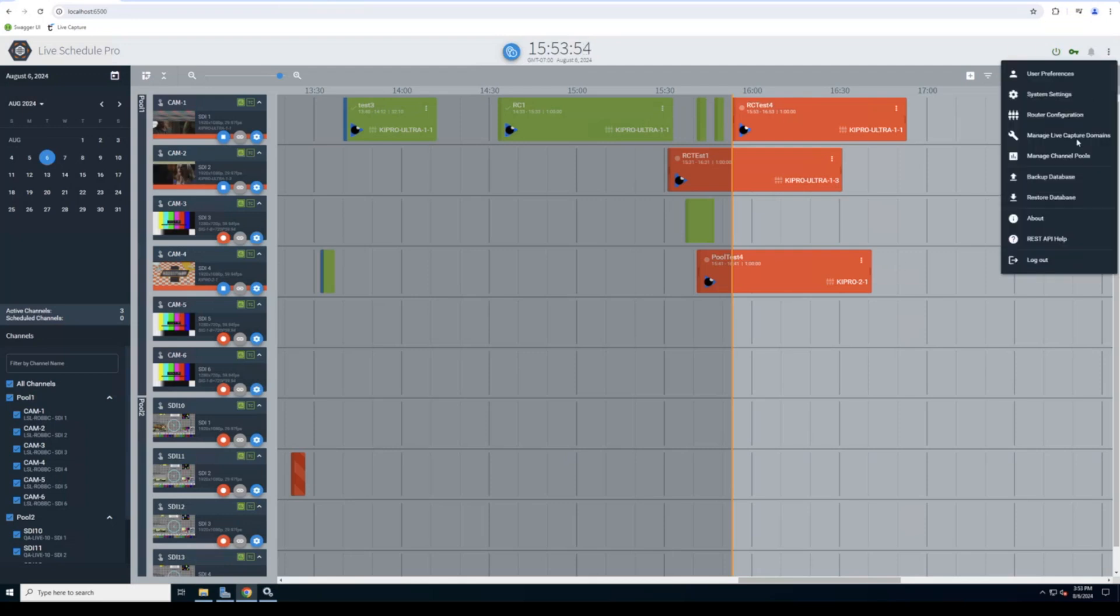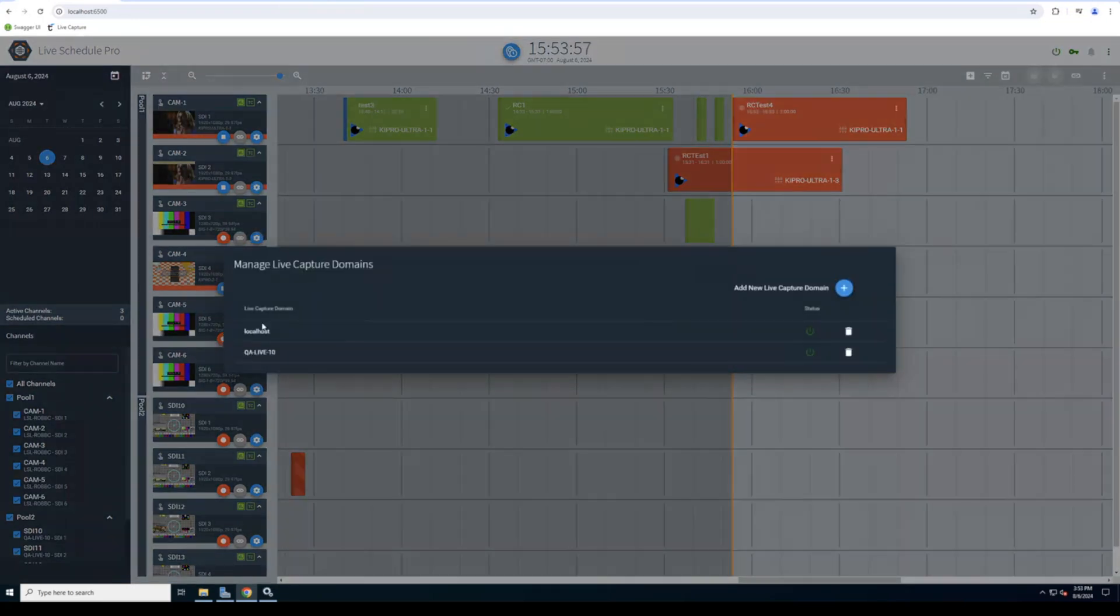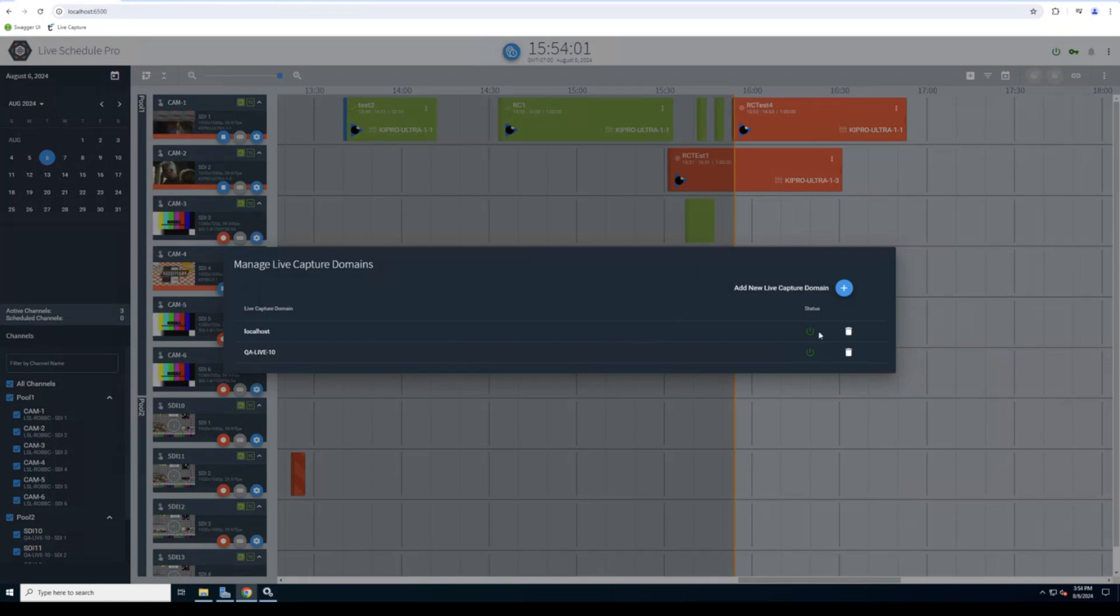If we go in here, we can see that in this particular case, I'm managing two different capture systems, but there's virtually no limit. And again, you can add standalone systems or systems that are in a domain or an array.